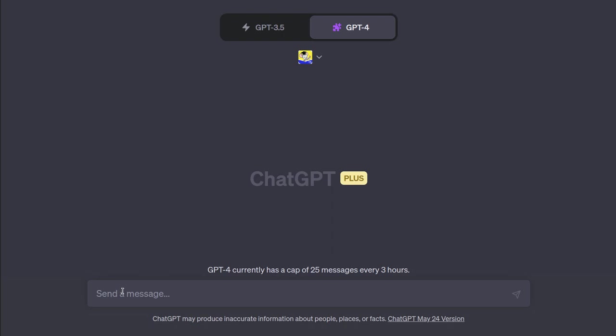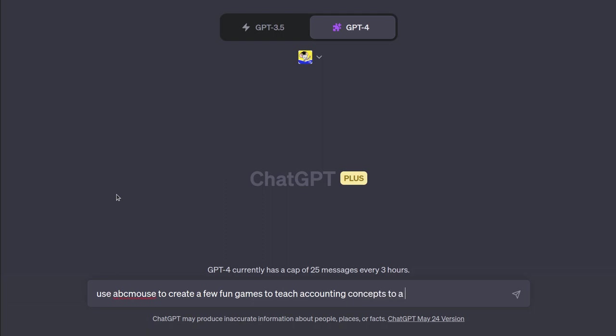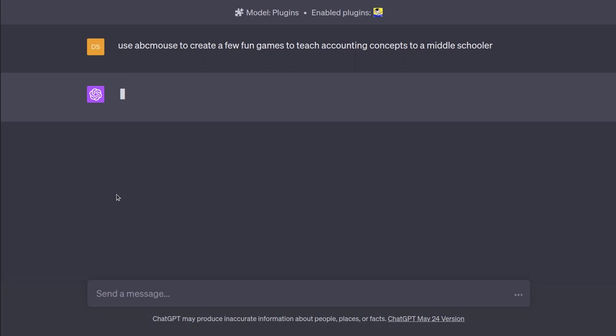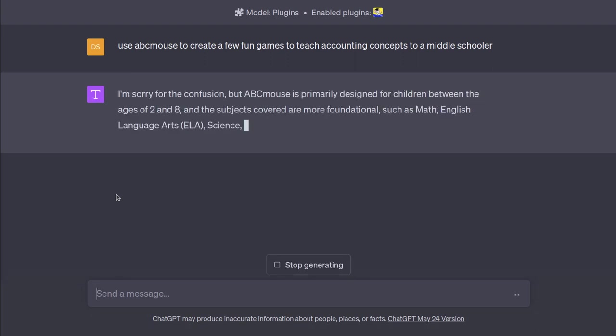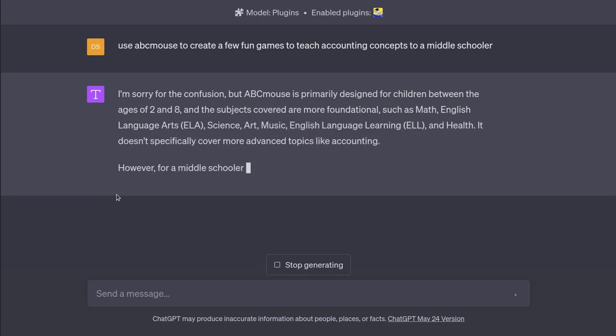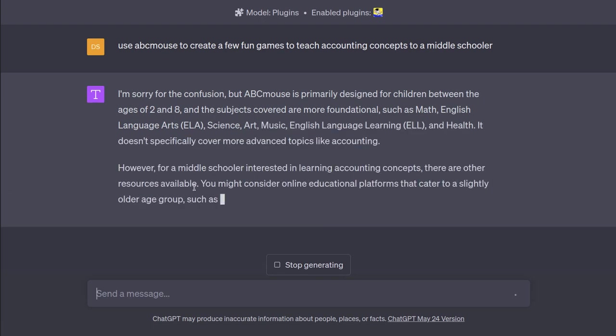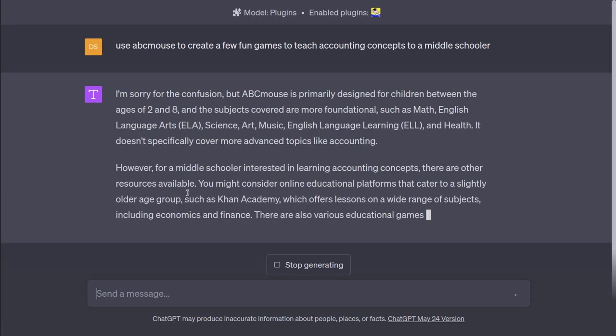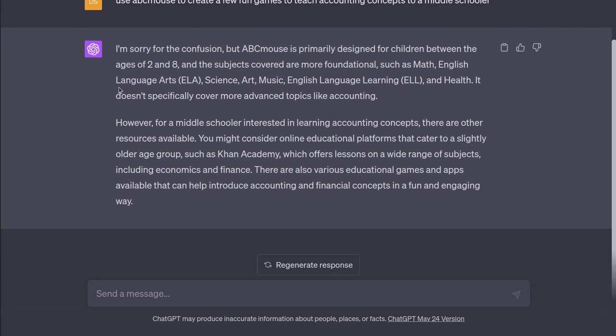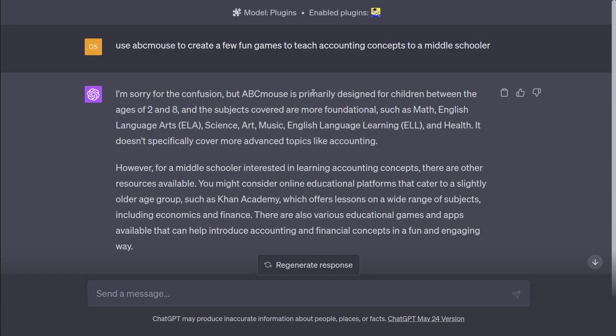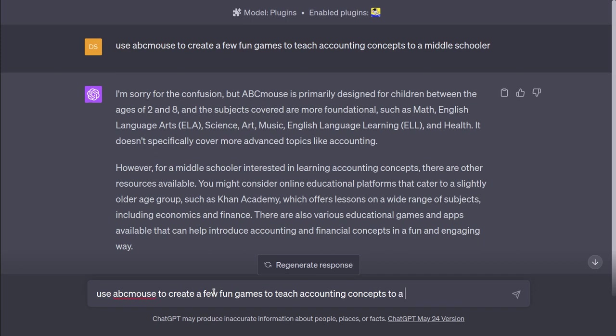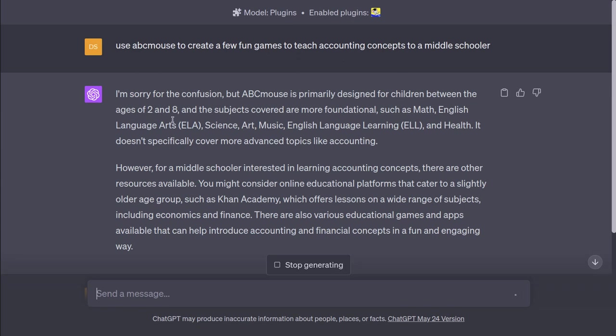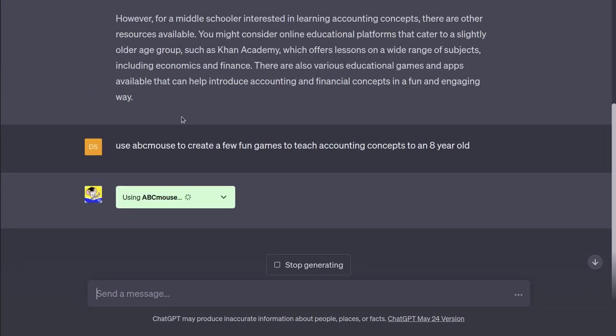Let's use ABC Mouse to create a few fun games to teach accounting concepts to a middle schooler, see what it does. And now it should invoke, oh no, it doesn't like that. I guess I'll start with age 8. Oh, interesting. Is it still going to give it to me? Nope. It's going to defer. Let's try it again. And I'll say, I want to learn accounting for an 8-year-old. Give me some accounting concepts for an 8-year-old. All right, perfect. I have invoked ABC Mouse.